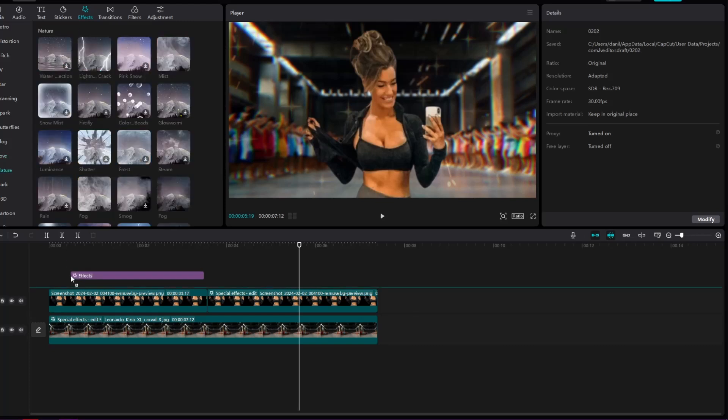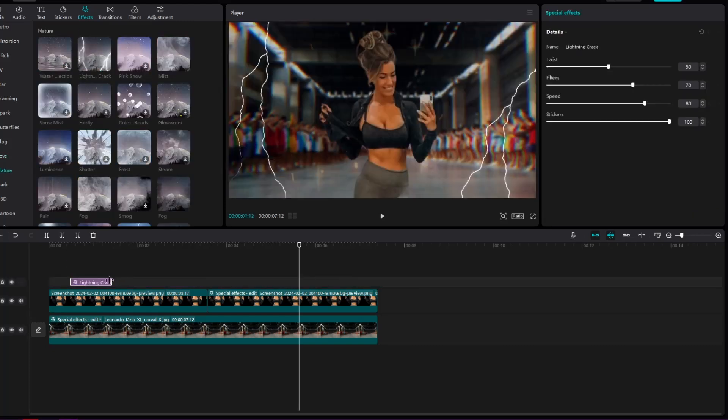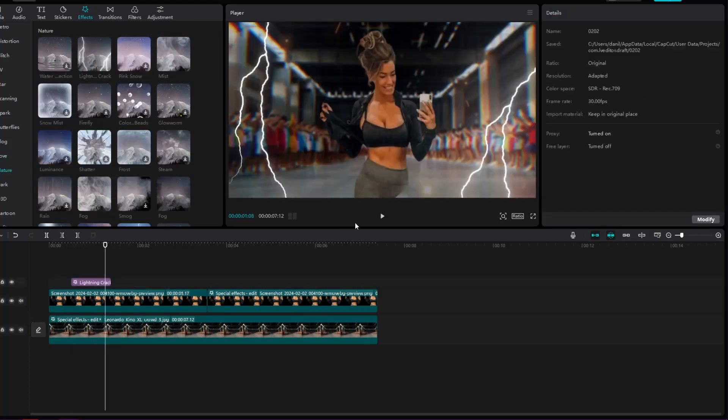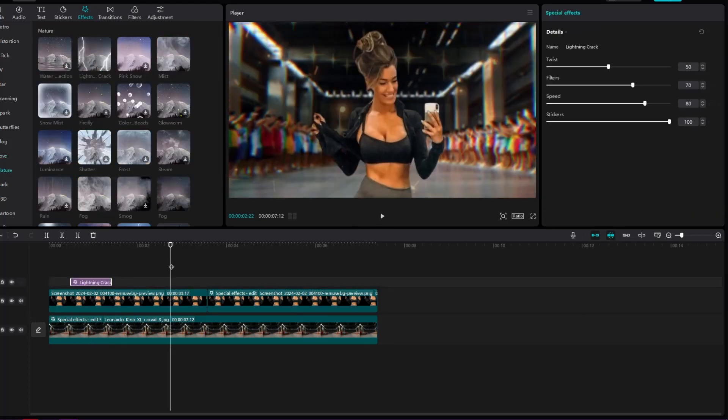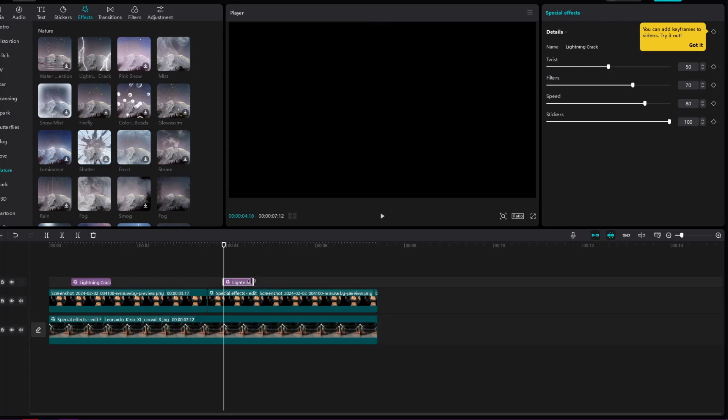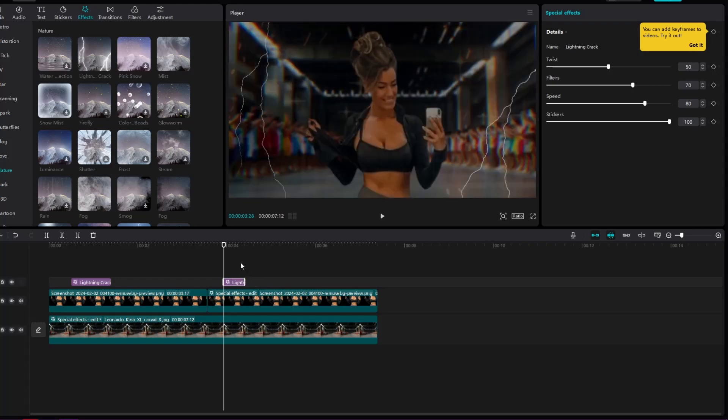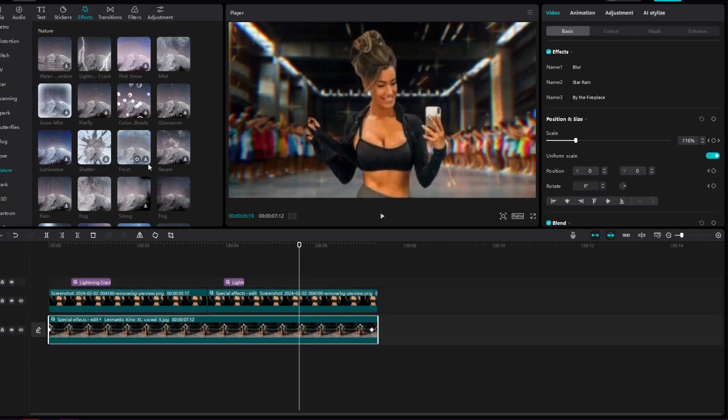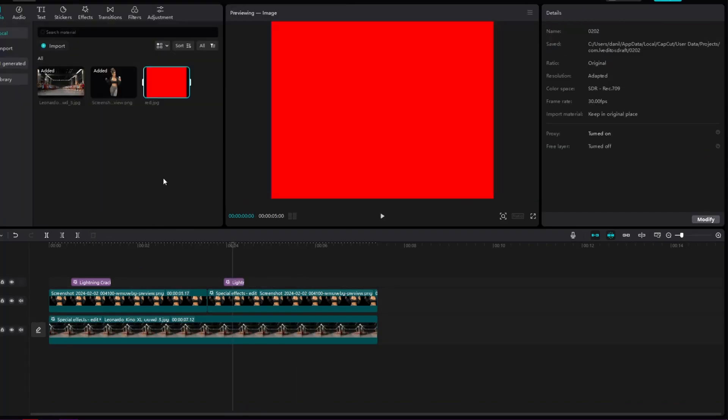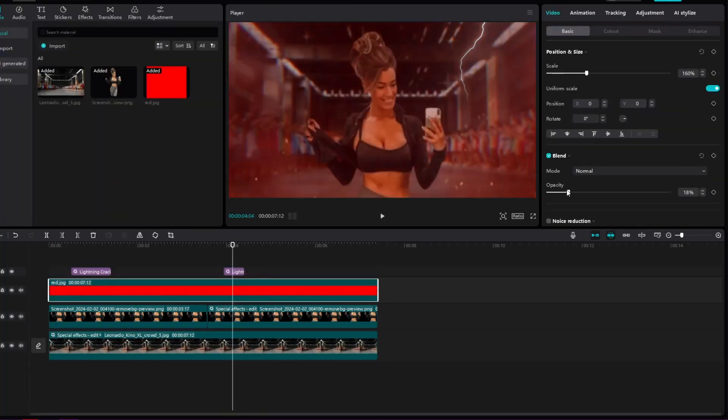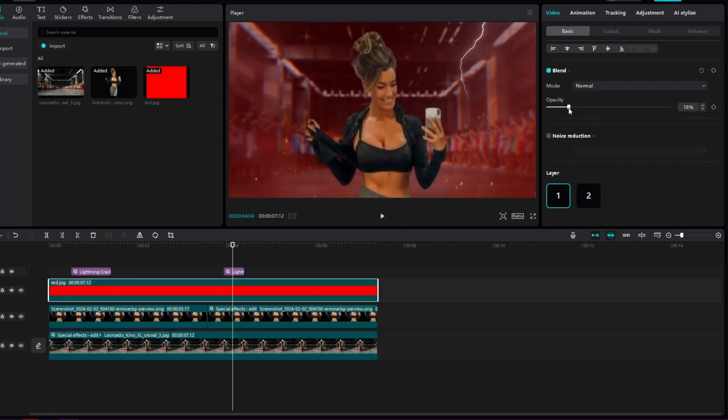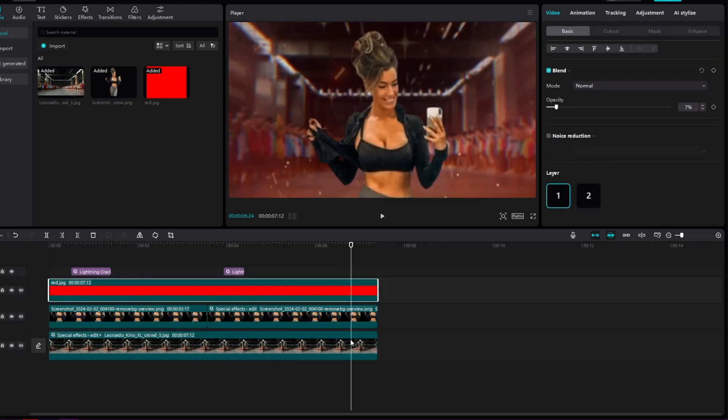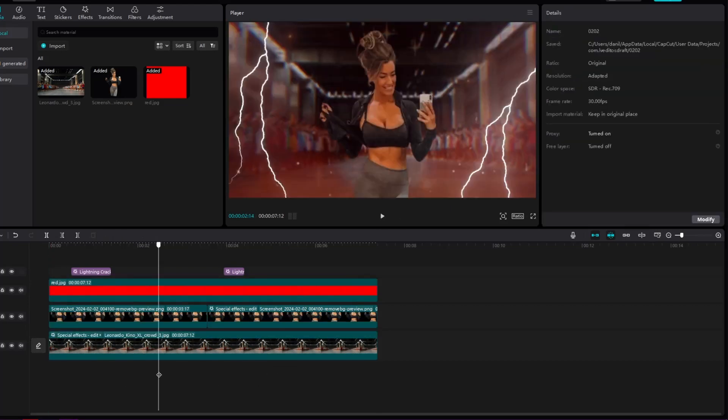We will put the thunder effect but only on two small parts, so that the lightning does not go all the time. We'll also add a fire effect to make our background burn. We will put a red image on the background and reduce the opacity.